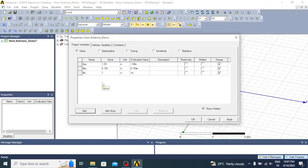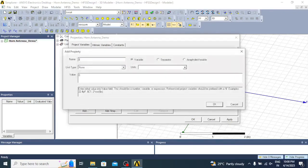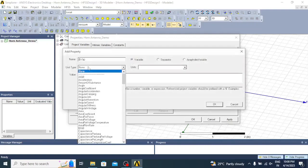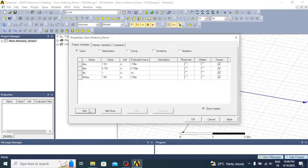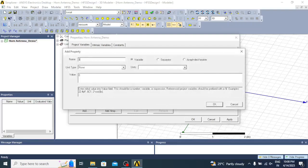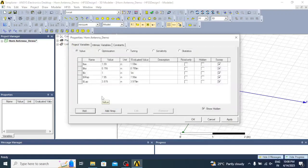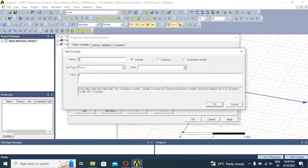After entering the waveguide dimensions, let us move on to the aperture dimensions. Add dollar wap (width of aperture) — length in inches, value is 7.95 inches. Similarly add the length of the aperture, dollar lap — length in inches, value is 3.975 inches. Then we add the spacing between the aperture and the waveguide, dollar swap — length in inches, value is 5 inches.